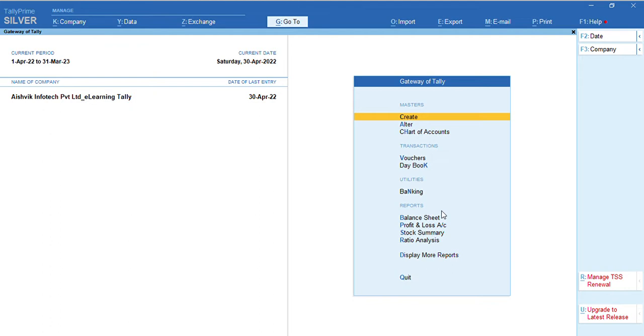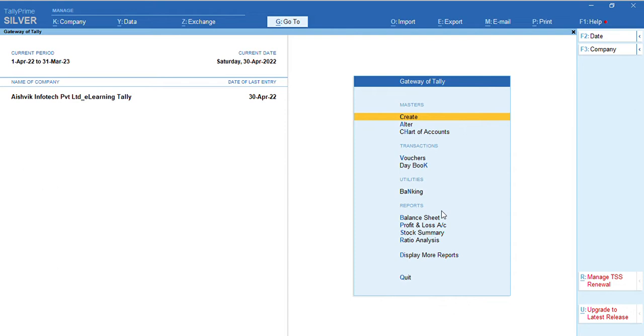In earlier session, I already discussed about the uses of cost centers and cost categories along with cost center classes. But main problem is that in practical approach, we need to calculate commission based on asserted, decided percentages.